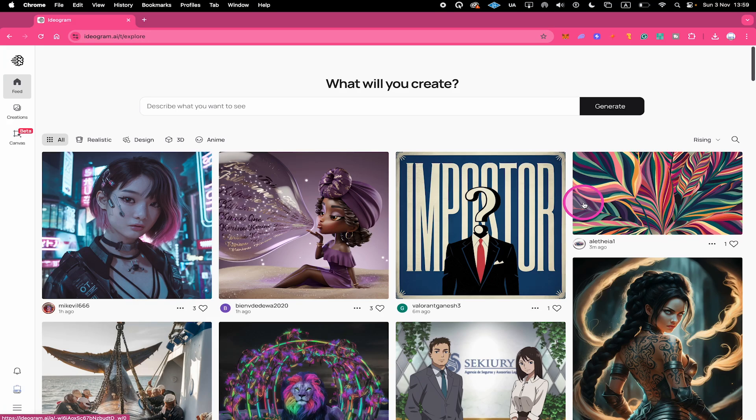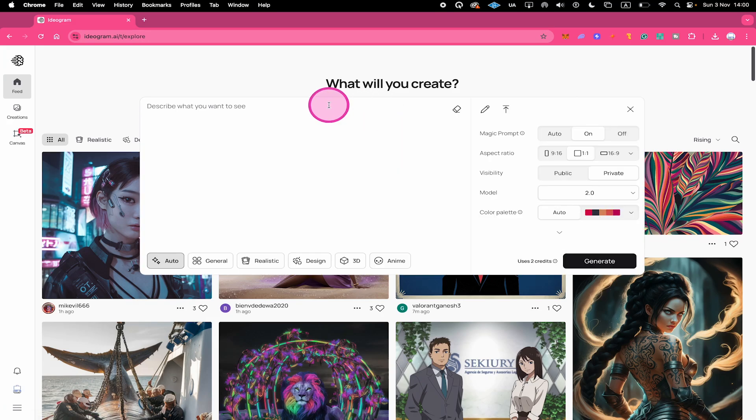Here's how to upload an image on Ideogram for Remix. First click on the Prompt field here on top. Then select Upload Image.